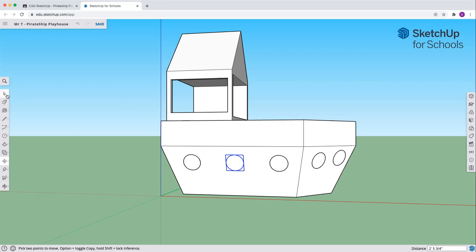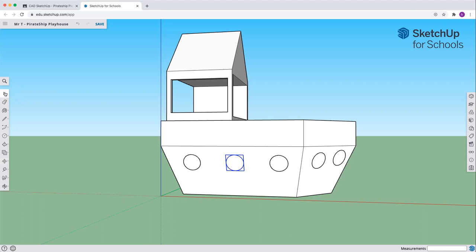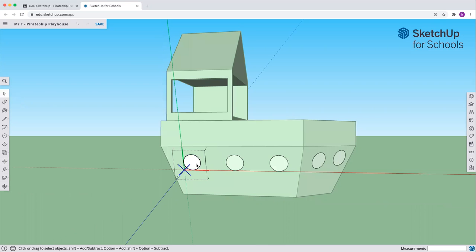Now a neat trick on this is that because we've made these a component, if we edit any one of these components, it's going to edit all of them. So to edit a component, you need to select it first. Let's use the arrow and we're going to double-click on one of the components, and you can see the screen kind of goes different. You wonder if you're in the right world, what's going on. And we are going to edit one of these, and you'll see that they all move for us.